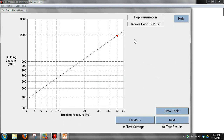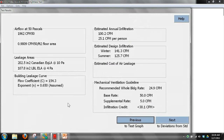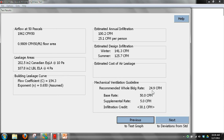Now we're at our test graph page, and it plotted that one data point based on the information we entered. On the next screen, it's showing our CFM at 50 and has calculated our mechanical ventilation information. We've got a base rate of 50, and it figured our infiltration credit at 30 because we have a fairly leaky house for its size. Subtracting 30.1 from 50, our recommended whole building ventilation is 24.9 CFM.